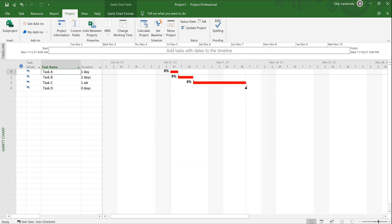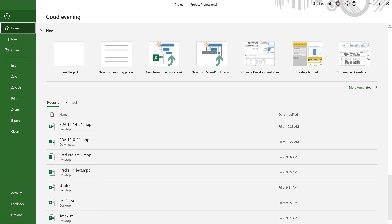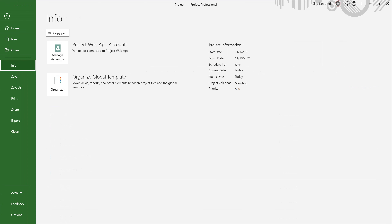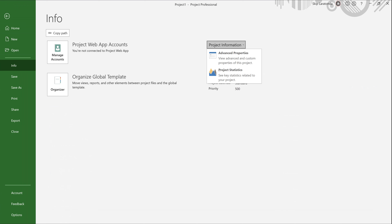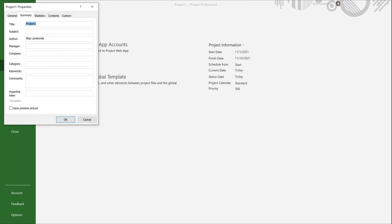Finally, if you go into File and then Information, notice over to the right it says Project Information. If you click on that and go into Advanced Properties, this is where you can put in the title of the project, the subject, author, manager, or company name. All this information in the properties helps populate your reports, making them a lot more descriptive.